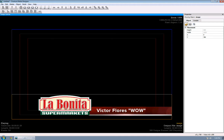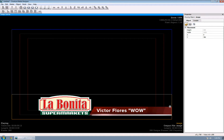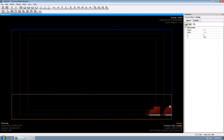And just to show you what it looks like, let's play it. It comes in with the logo. It says Victor Flores. Wow! That's what they call him. And it goes for a little while. And then it will go away. It's only 10 seconds long.